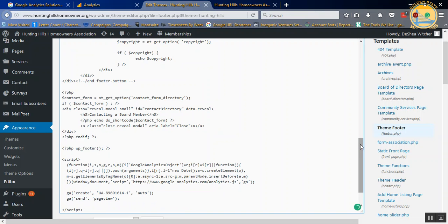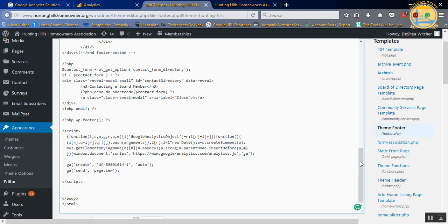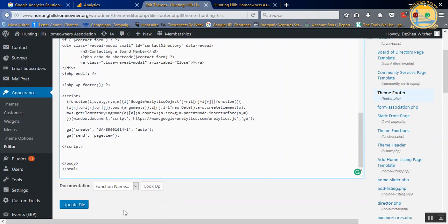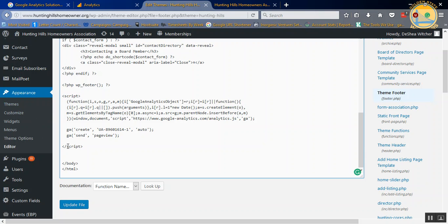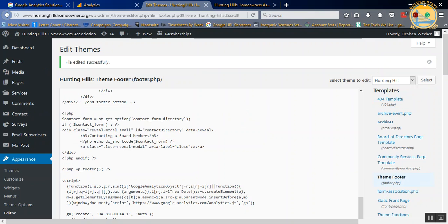The script is now in there on the footer, and we're just going to scroll down and hit Update File. Again, we didn't erase any code. We just added the script, and we know it's the full script because it begins with script, and it ends with dash script. That says it's the beginning and end of the script. Hit Update File. That's file edited successfully.